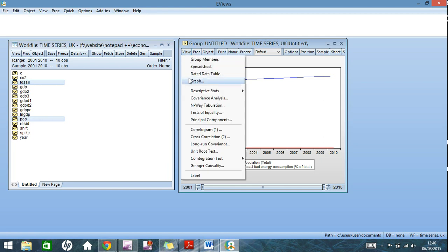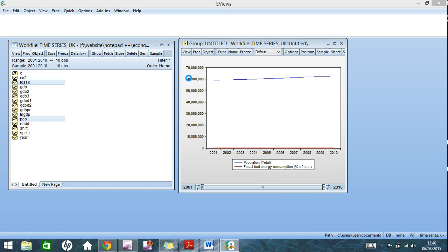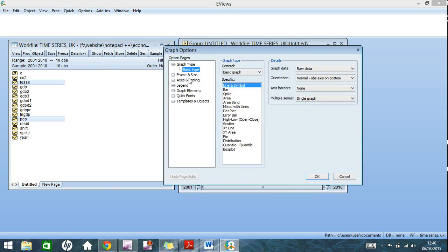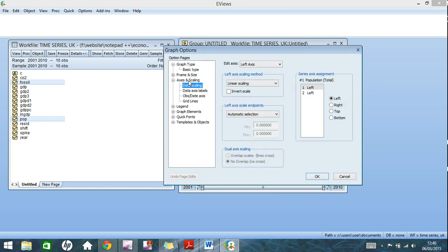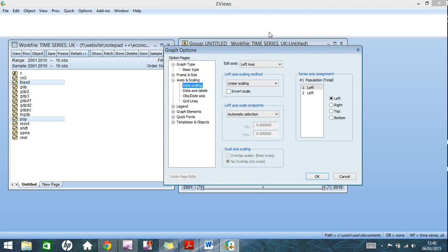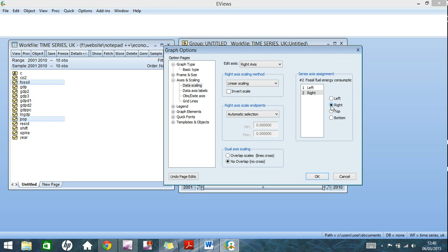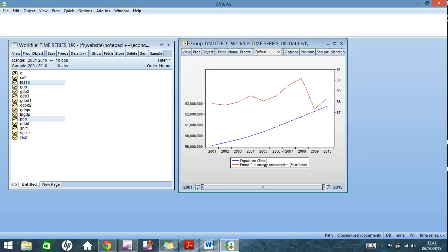So we go back into graph, go down to axes and scaling. If you're using an older version of eViews, these options will be in tabs above the top. So you can see on the right here, series axes alignment. What you want to do is put one of these on the right axis by clicking on this box here. And you can also have the option here, dual axis scaling. The default setting is no overlap, so the lines do not cross. I'll show you what that looks like here.